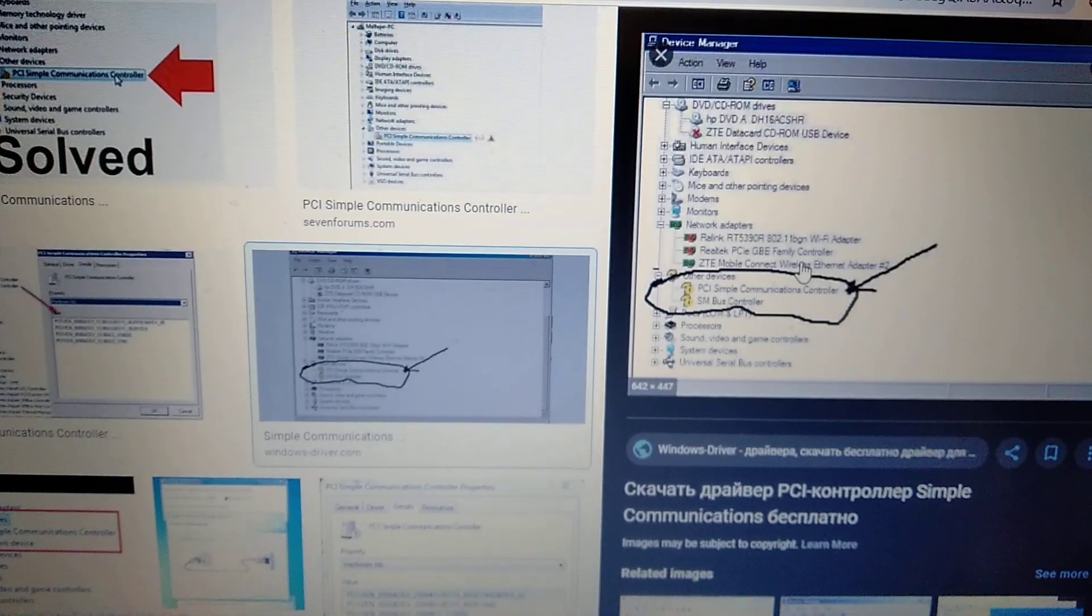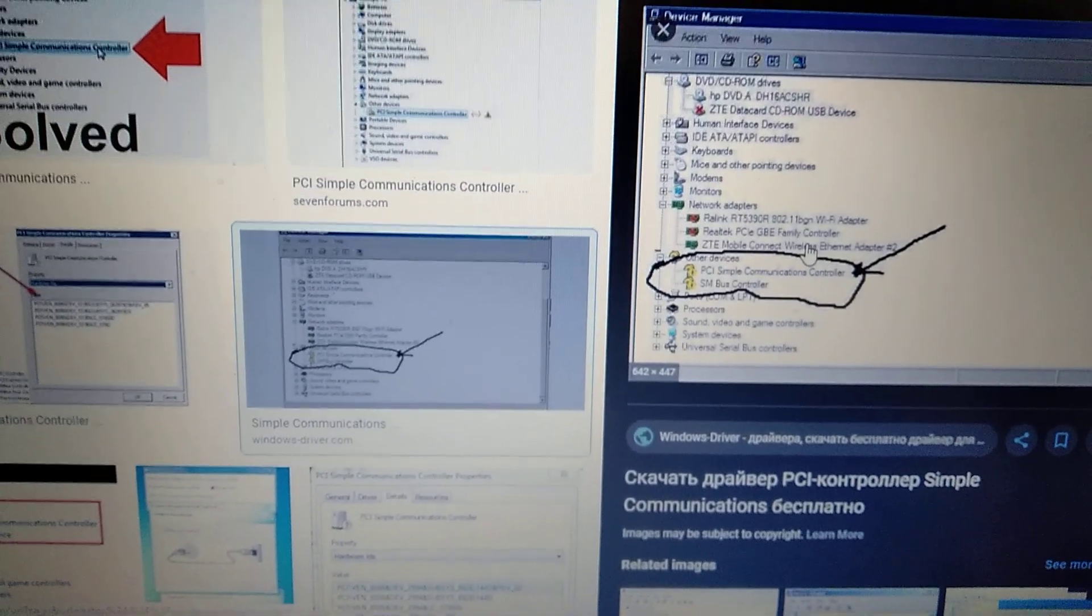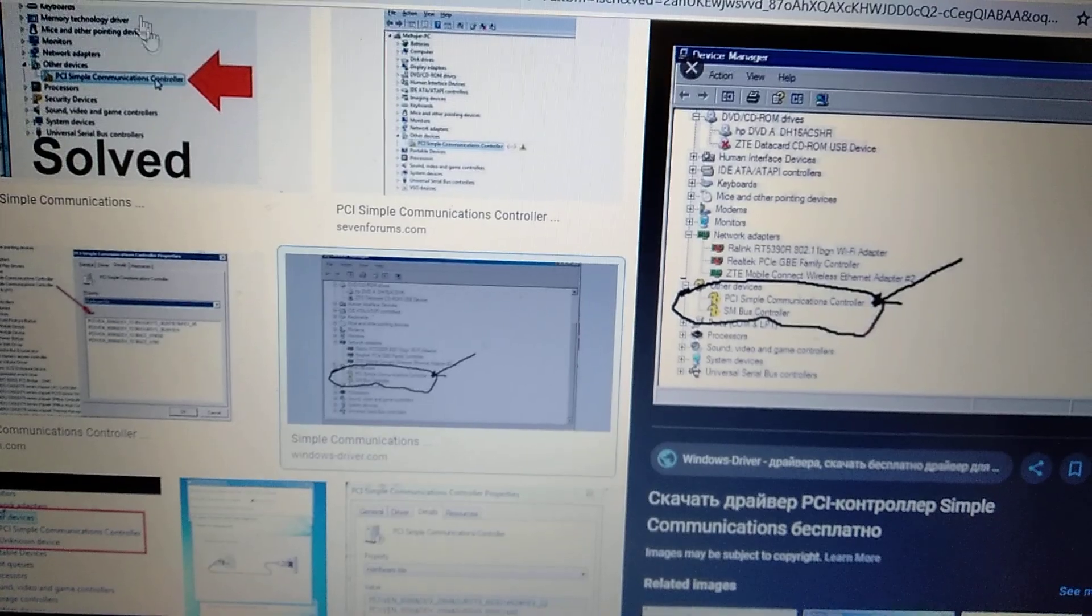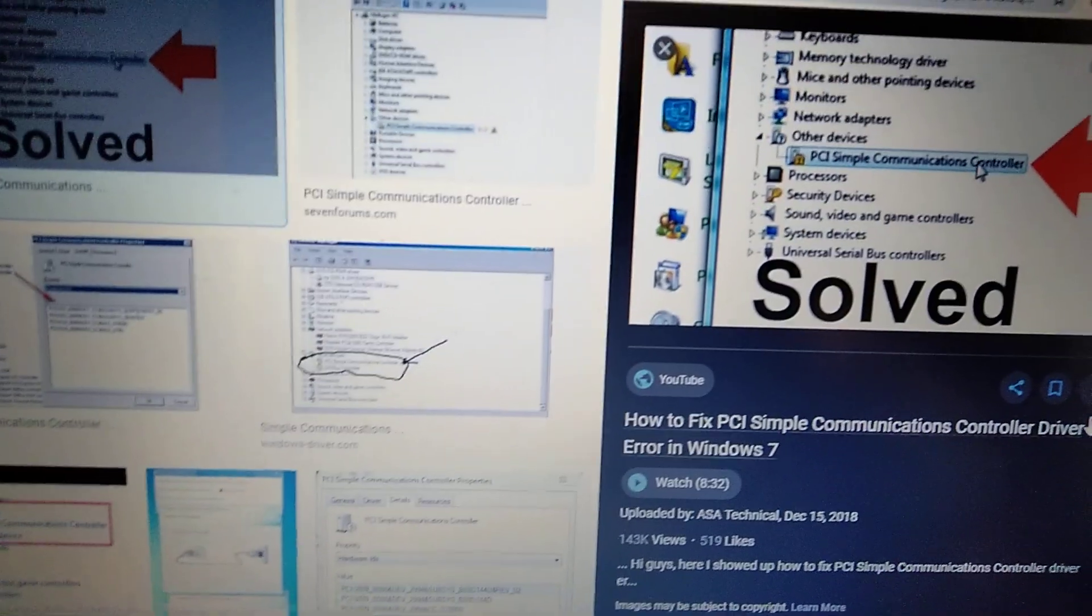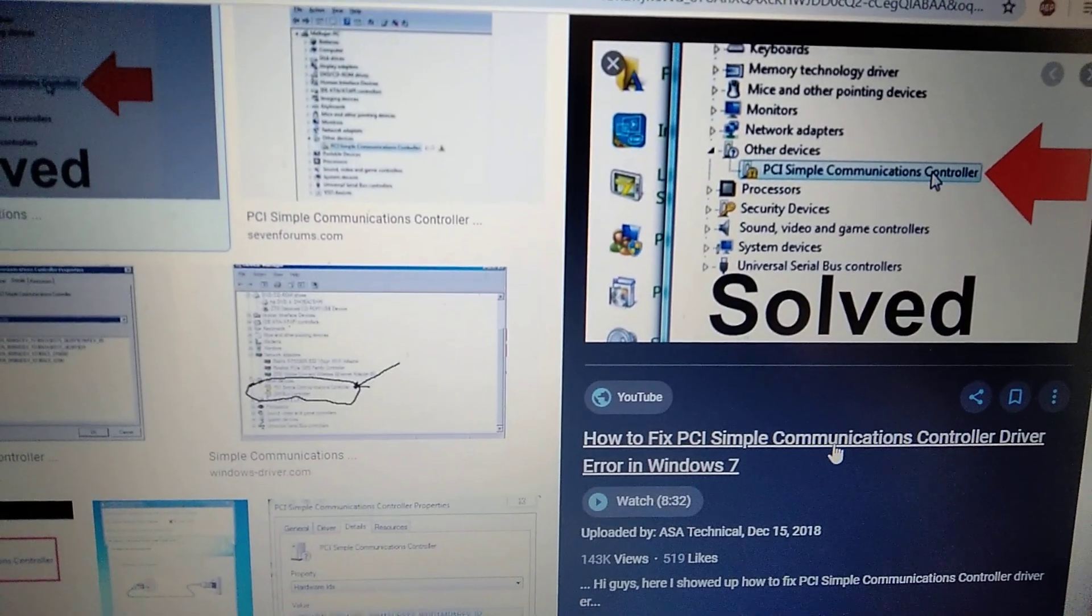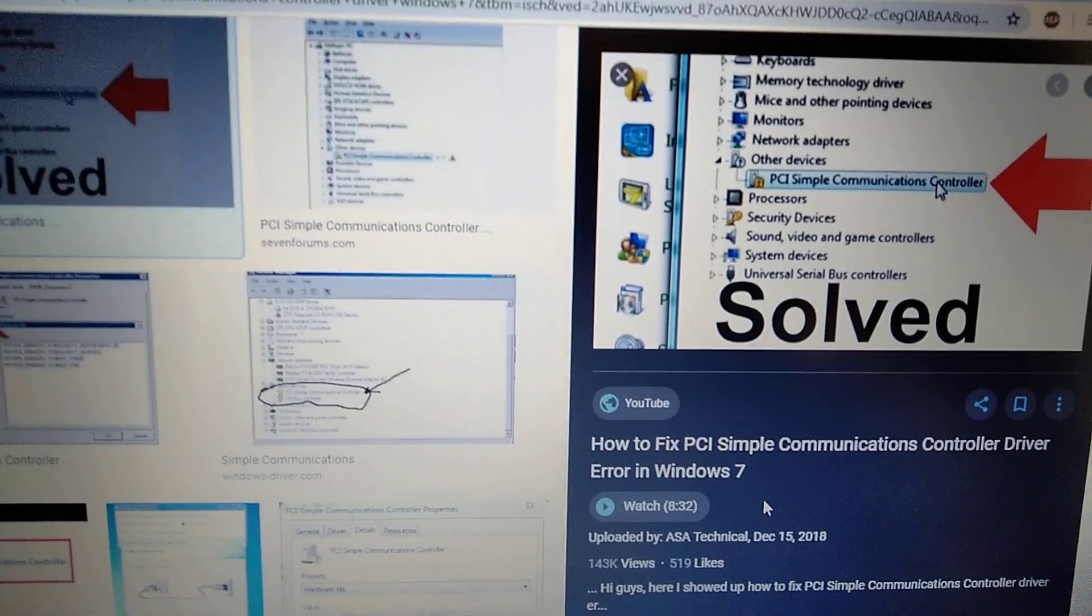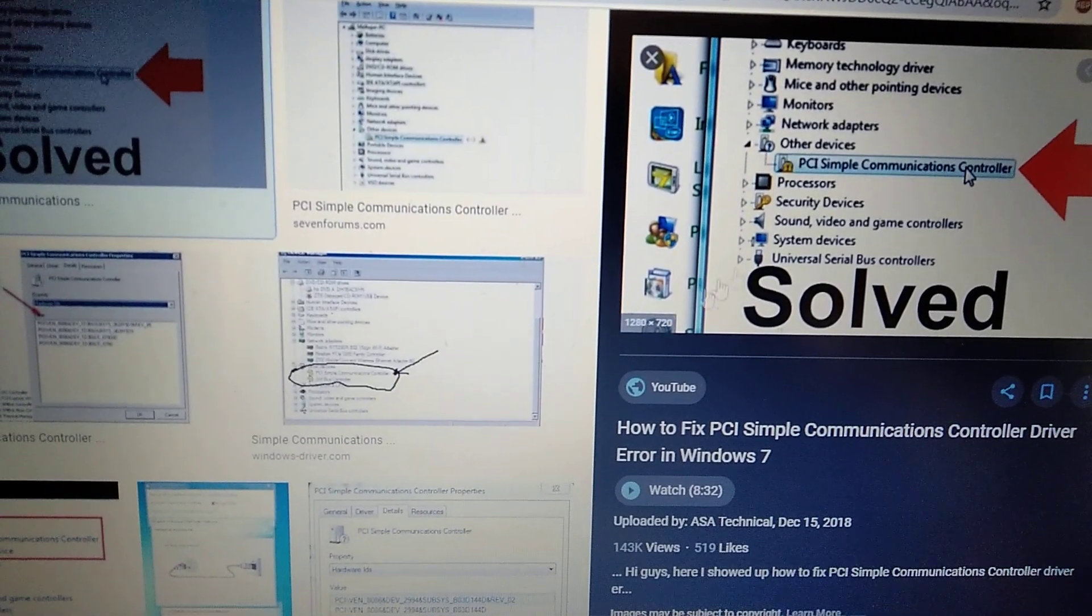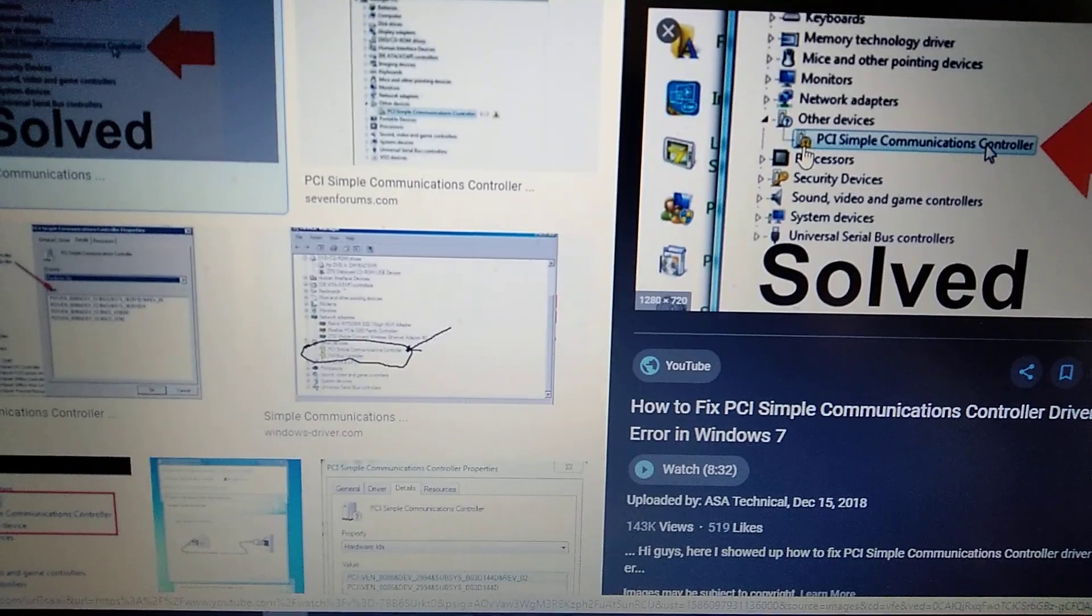Hello dear subscribers, today I will show you how to easily fix this error. Here you can see it - this error is PCI Simple Communication Controller driver error. So how can we fix it?